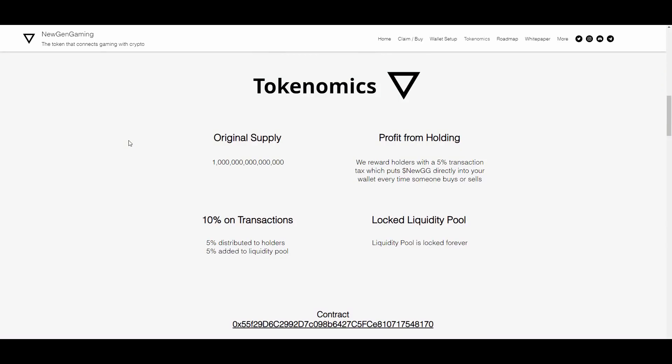They charge a 10% tax on transactions. 5% goes to the liquidity pool, which is quite aggressive and good because it will reward long-term holders by increasing the price floor. Additionally, 5% is redistributed to holders in the form of on-chain staking. You just hold your tokens in your wallet and get more of them over time.